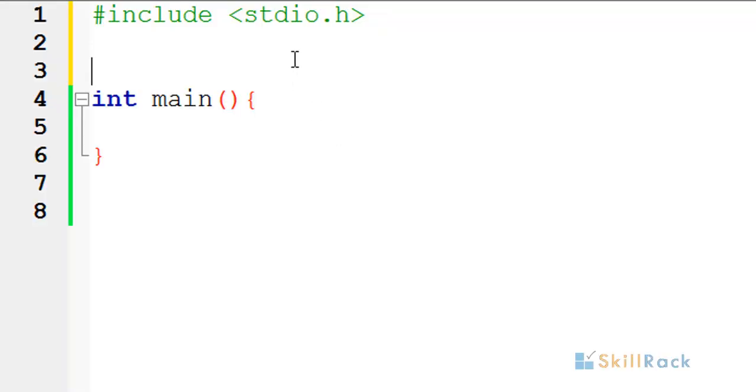In today's program, we will look at how to find if a given number is odd or even using bitwise and operator.